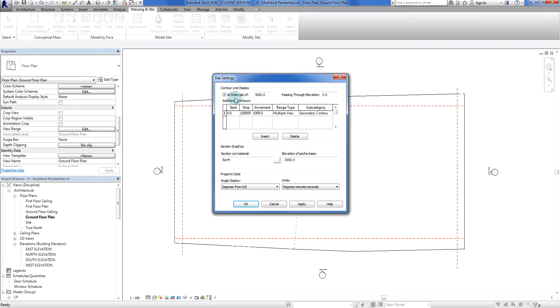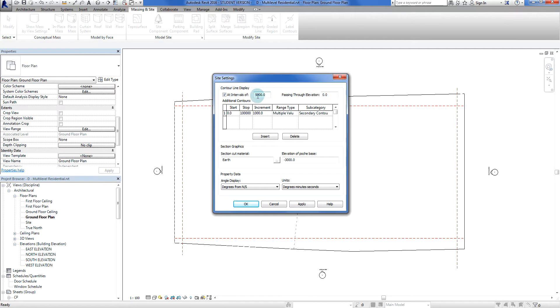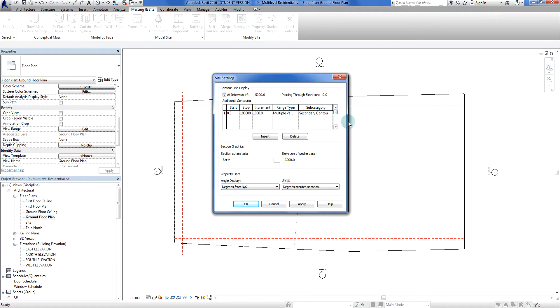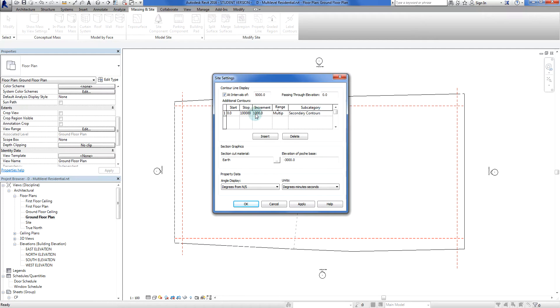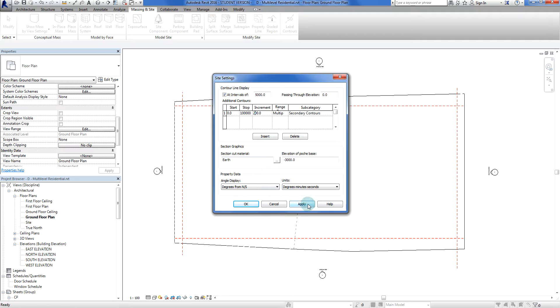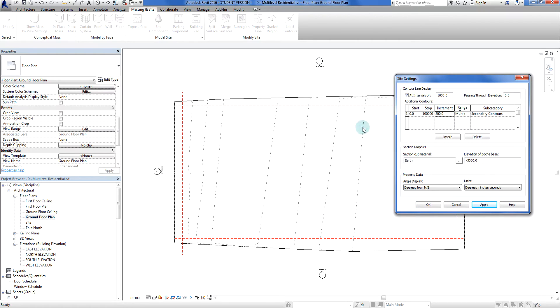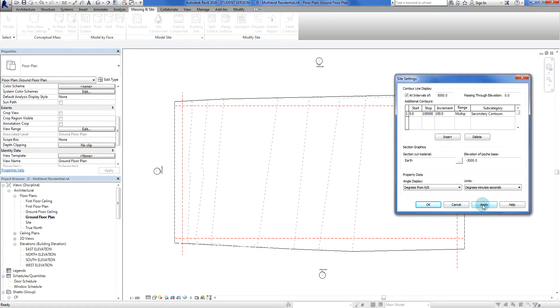So we have major contours at intervals of 5000 millimeters, and that's this one here. Now we have a secondary contour. Can I stretch this out? No. Okay. Multiple values. So secondary contours, if I was to change this one here to let's say 200 millimeters and apply. There we go. As you can see, each of these is a minor contour or a secondary contour picked out at 200 millimeters. If I was to change that to 100 millimeters we're obviously going to see these go like that.